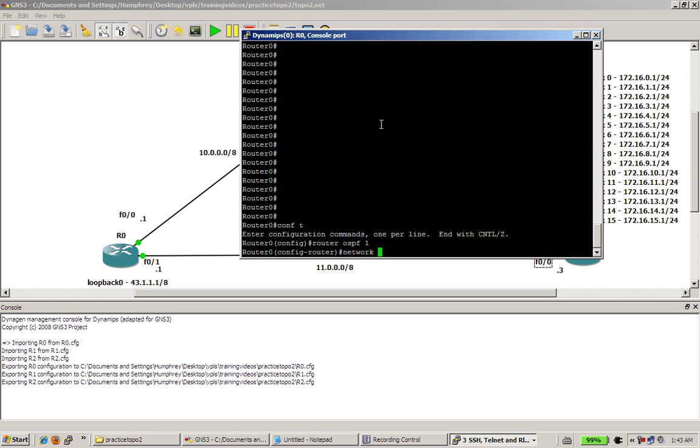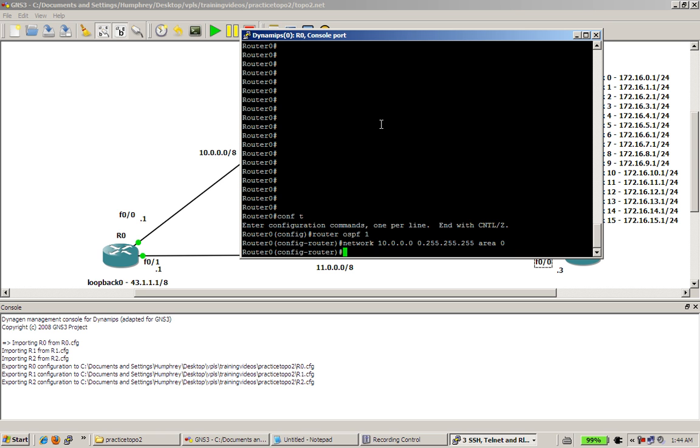I'm going to do a network statement for fast 0,0 interface. So it's going to be network 10.0.0.0 and it's going to be, let's see here, 0.255.255.255 since it's a slash 8, and we need an area statement, area 0. For all you CCNA folks, thankfully,